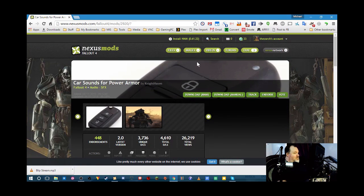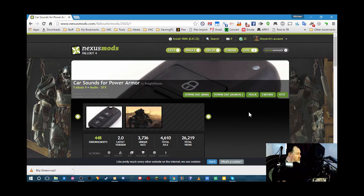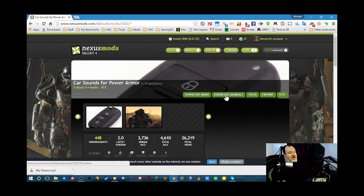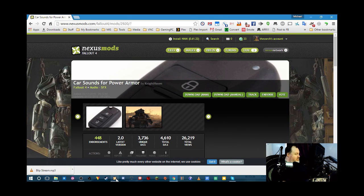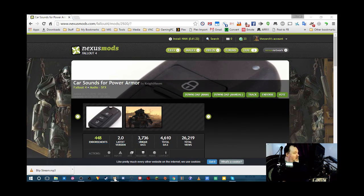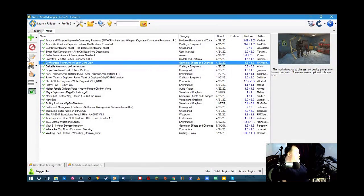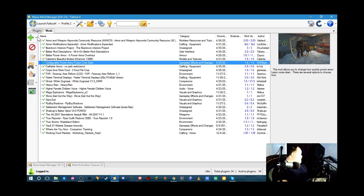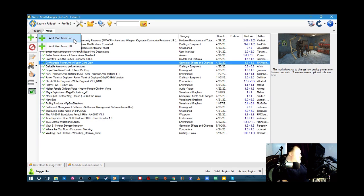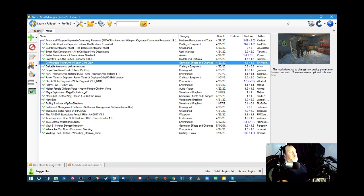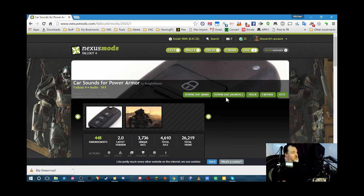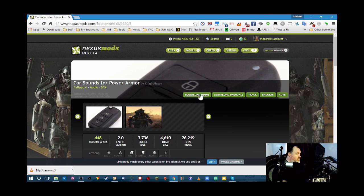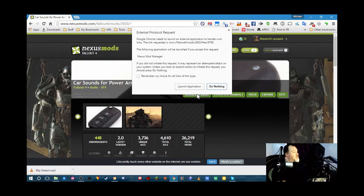So, let's install this. Now to install it, you can either manually download it. And if you manually download a mod, you can then go here. Click this. And browse to the file that you downloaded. And it will install it. But we're going to download it using the Nexus Mod link.